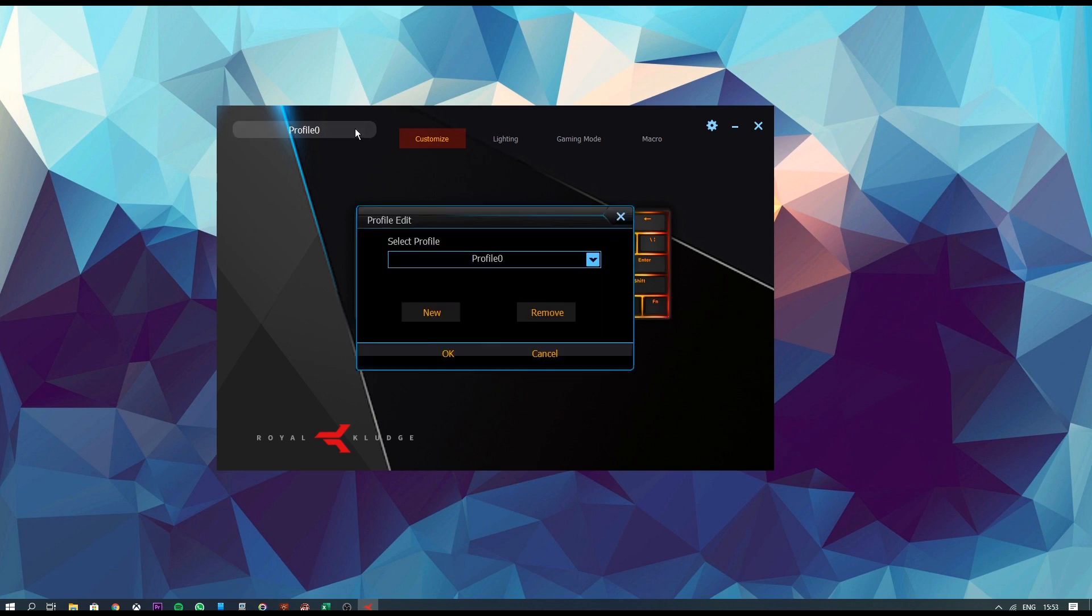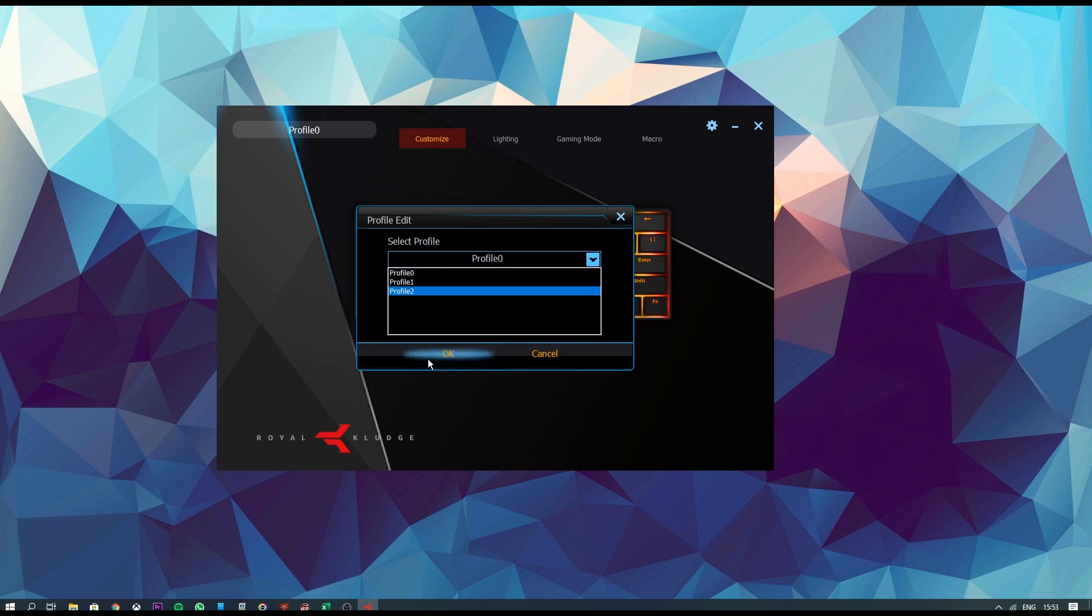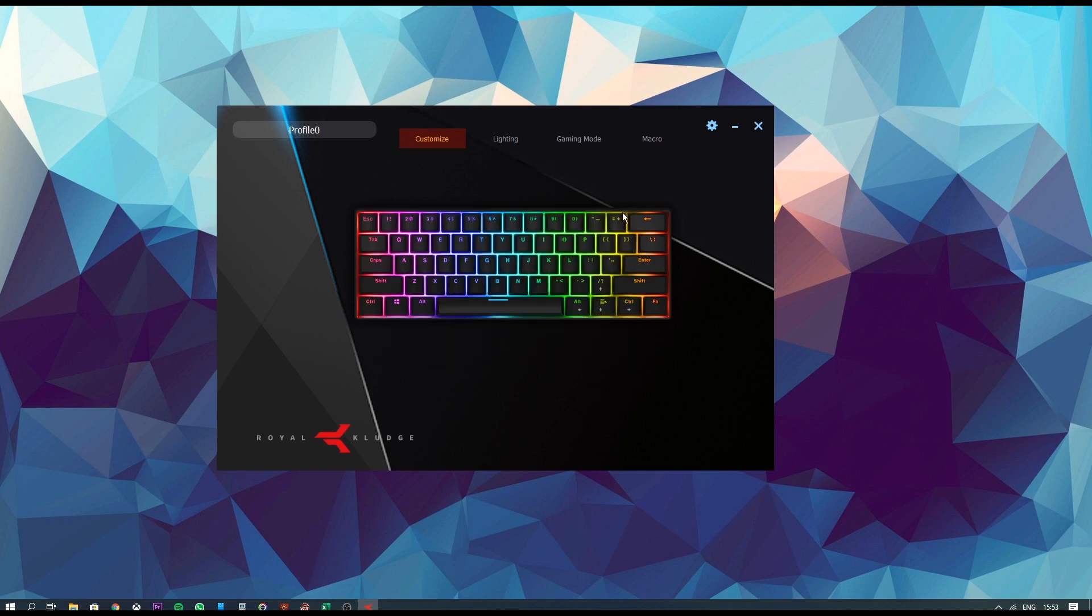Firstly, we can see that we are greeted with the selection of three profiles which you can pre-define. And apart from that, we have four tabs up top, namely Customize, Lighting, Gaming Mode and Macro.